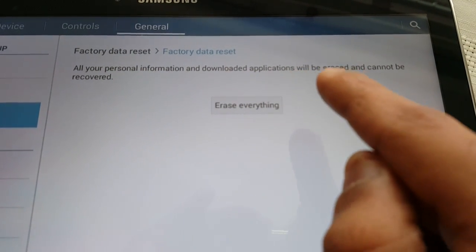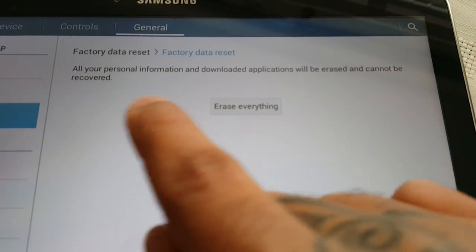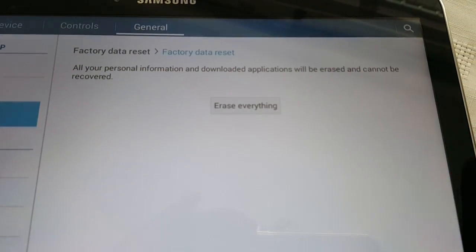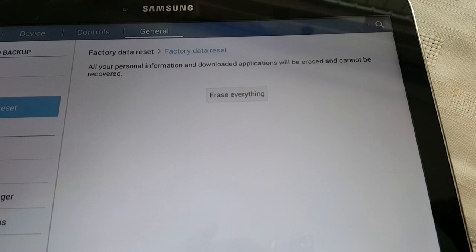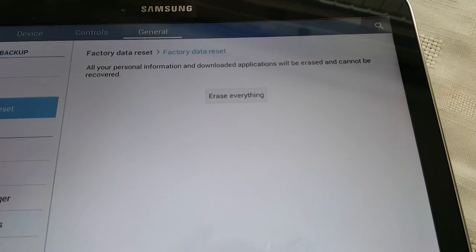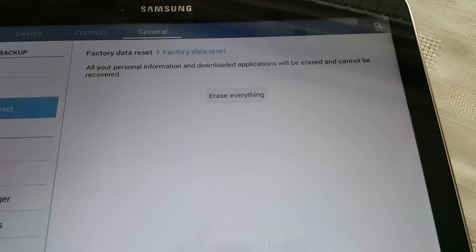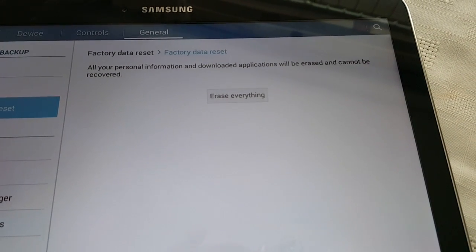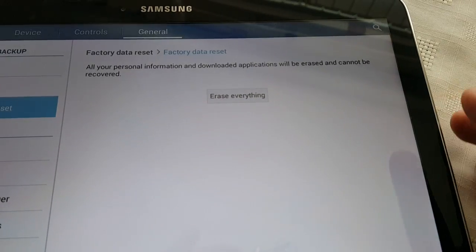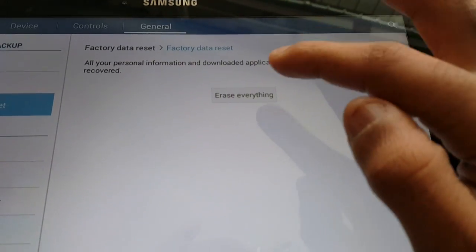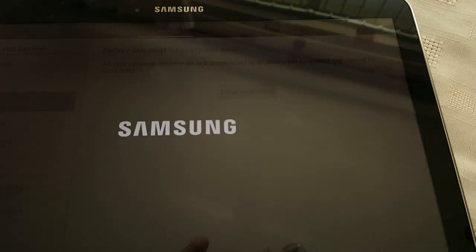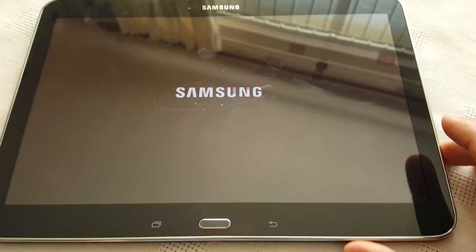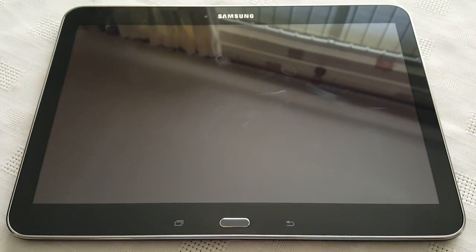Once again, all your personal information and downloaded applications will be erased and cannot be recovered. Make sure you've backed up everything you're gonna need because this is gonna wipe your device clean. Once you've backed up everything, just go ahead and hit Erase Everything — and now it's gonna wipe your tablet clean.